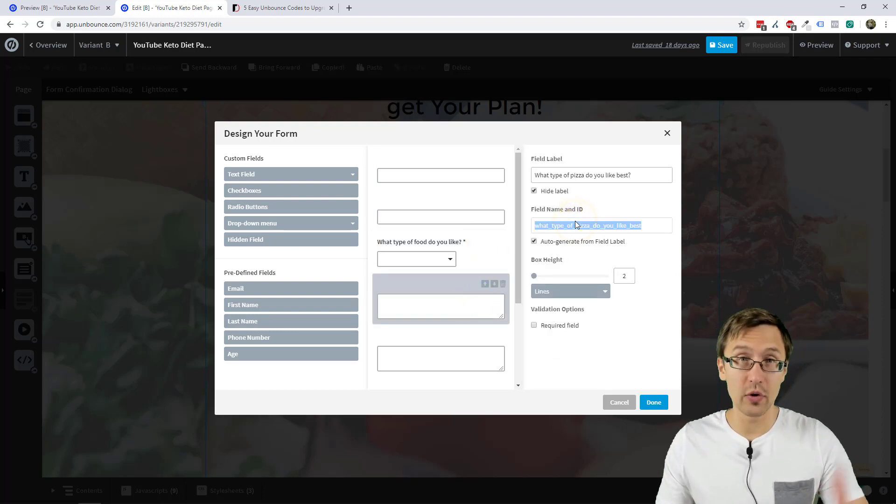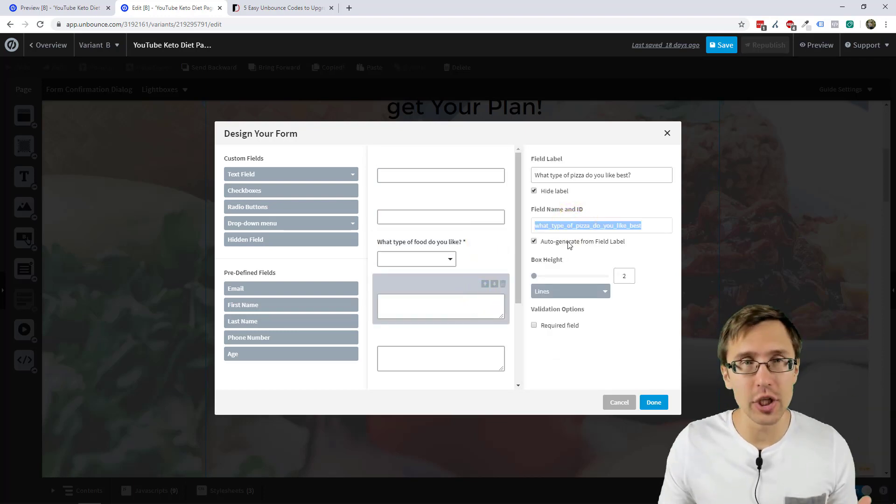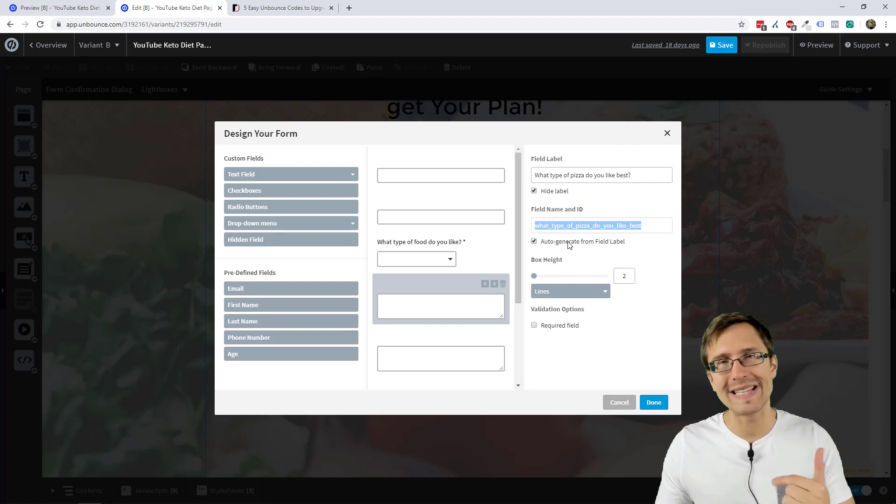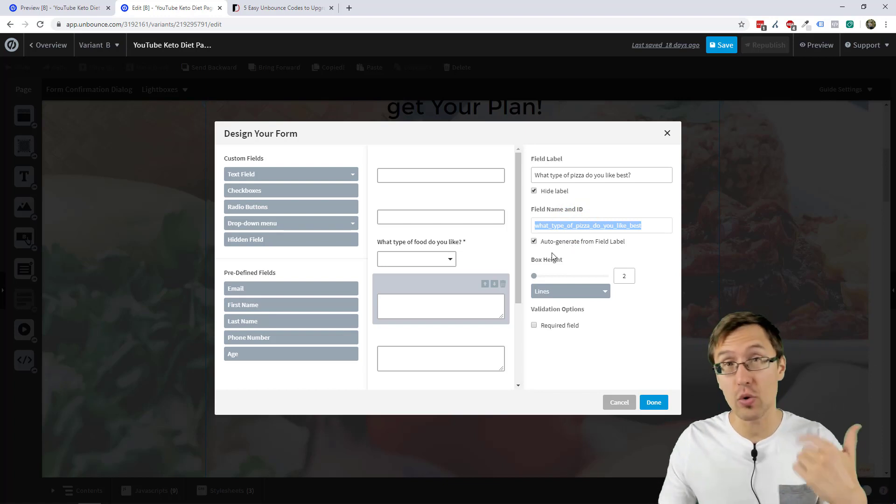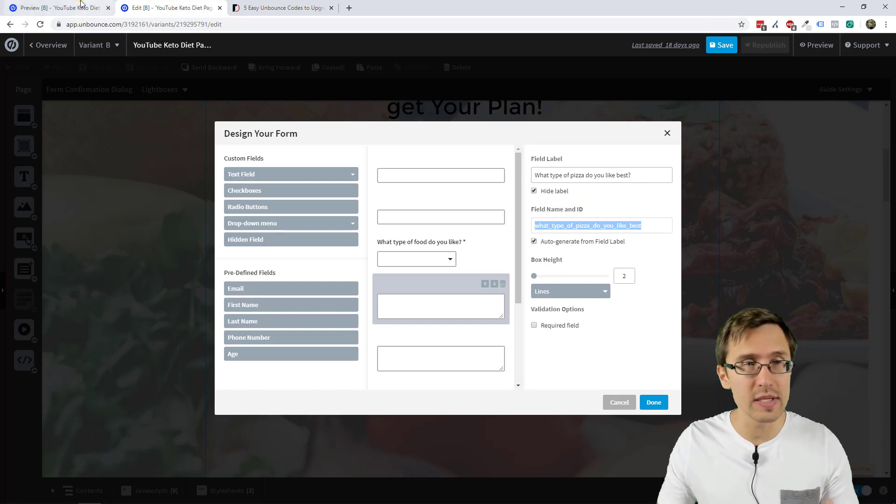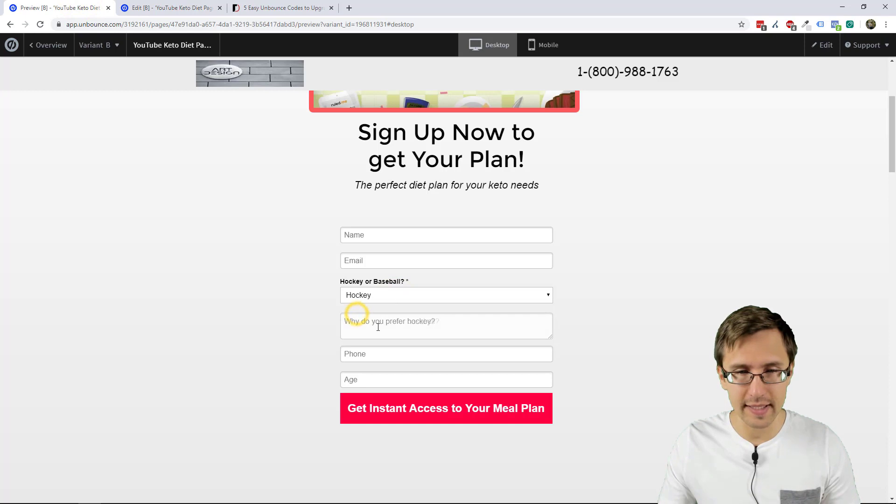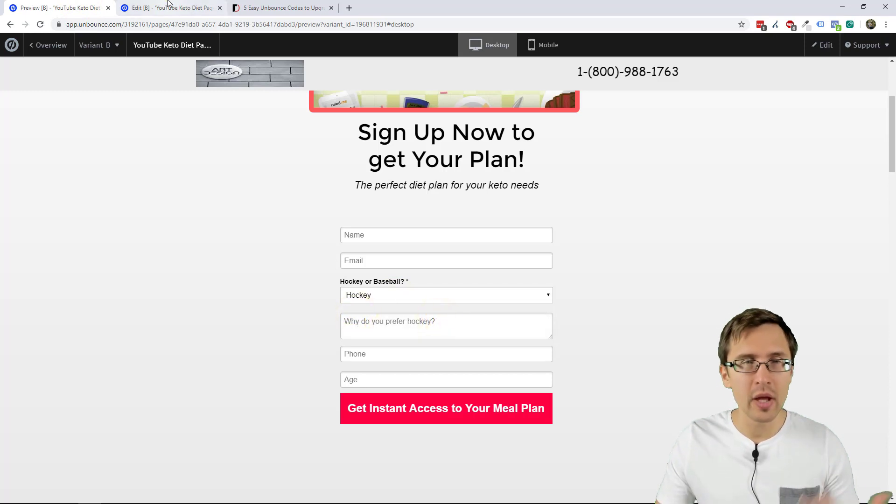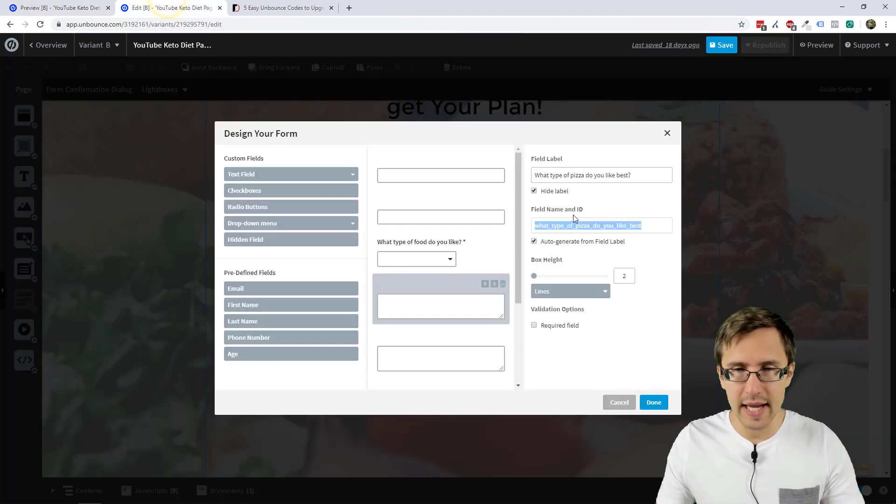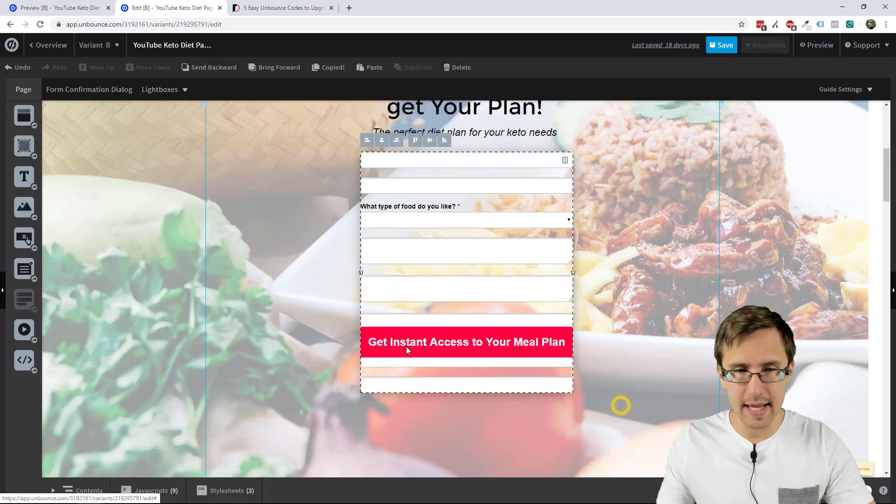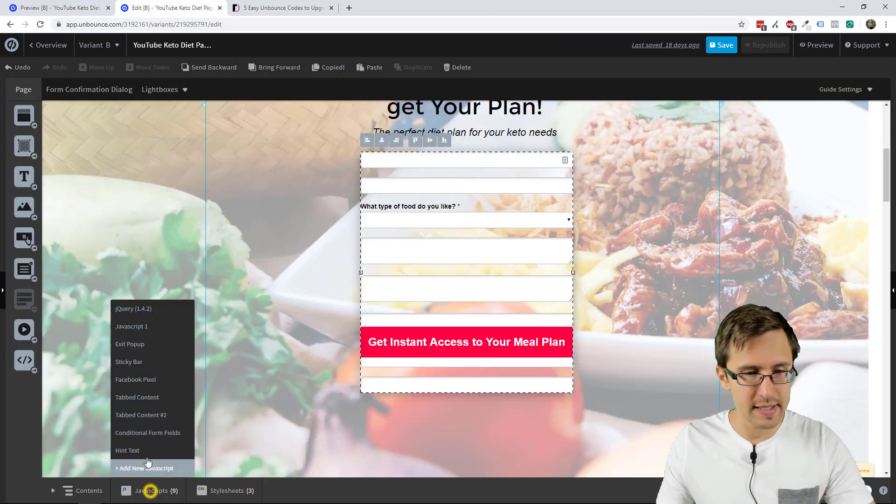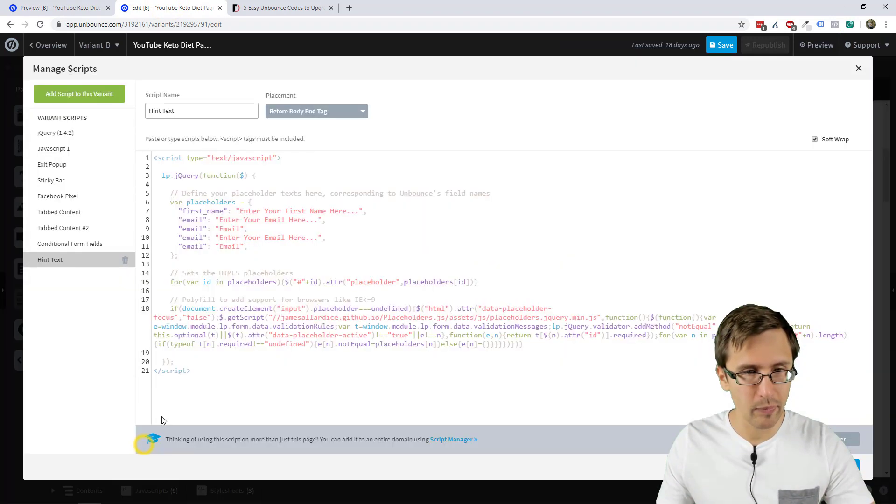So for the actual conditional drop downs, as we did in the previous video, we can do those. So like I have over here, see like when I select hockey, it says, why do you prefer hockey? So we can do that. Let's take that. What type of pizza you like?